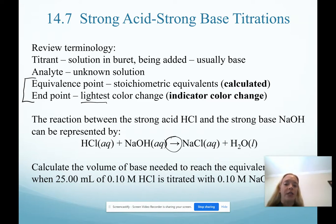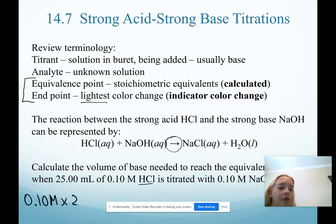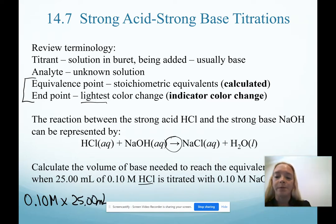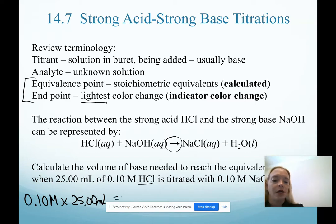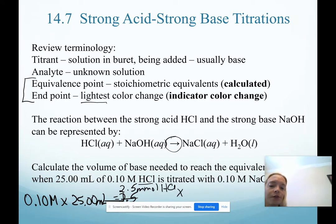This calculation is simply stoichiometry from first-semester chemistry. Our known is HCl because we know its concentration and volume. Our starting point is always to determine how many moles or millimoles we have of that substance. Using volume in milliliters allows us to calculate how many millimoles of HCl we have in solution. Our next step is the mole-to-mole conversion, or millimole-to-millimole conversion.